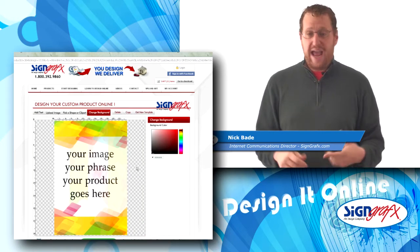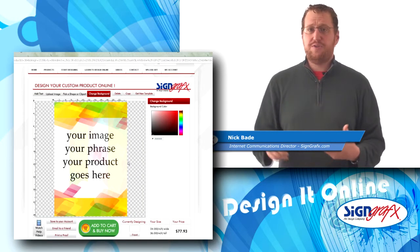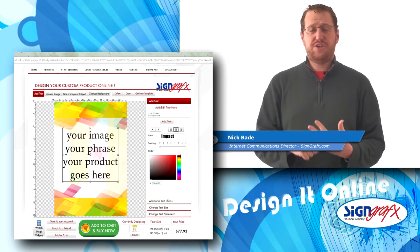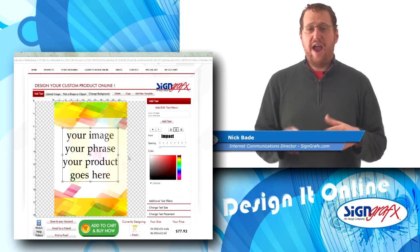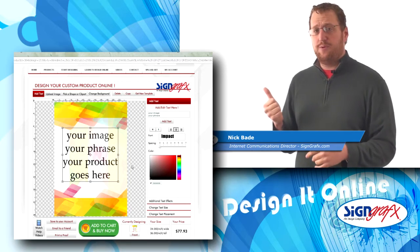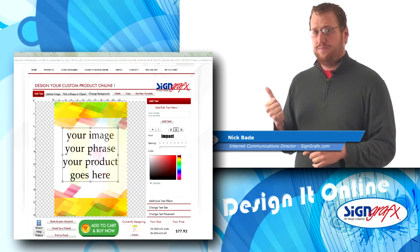From there you can add your own pictures, you can upload text, you can change colors — everything's right from your own computer. Come on, let me show you exactly what I'm talking about.